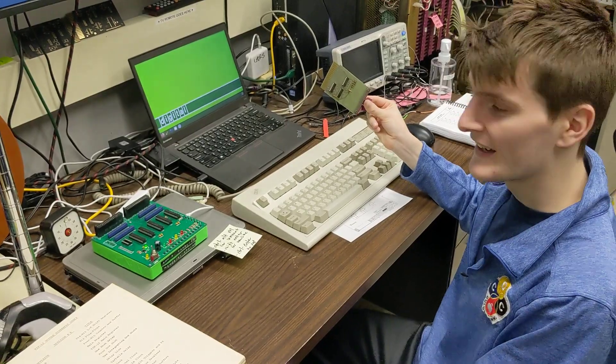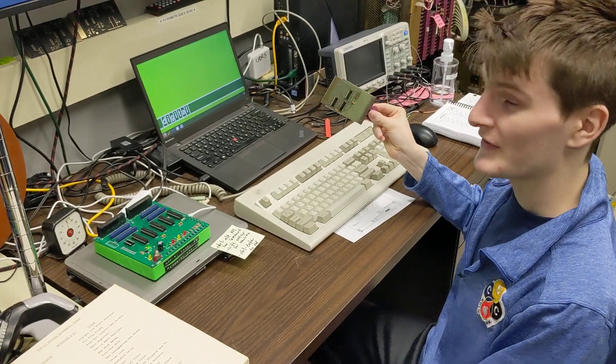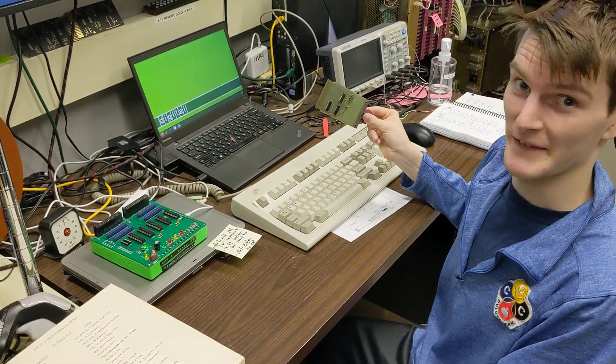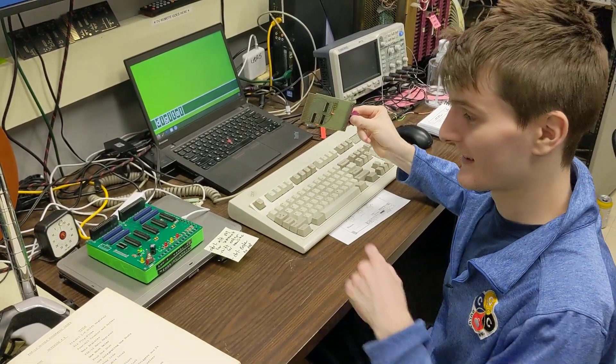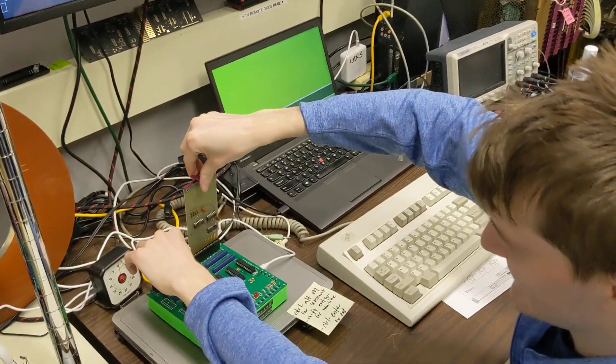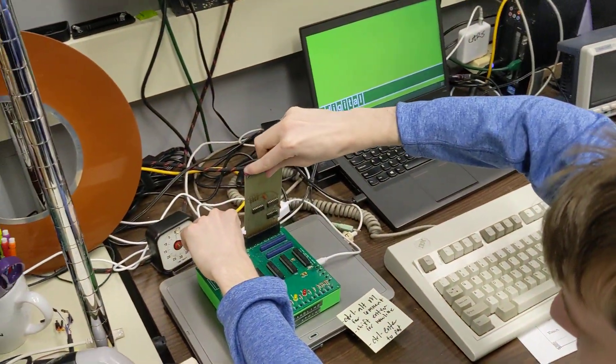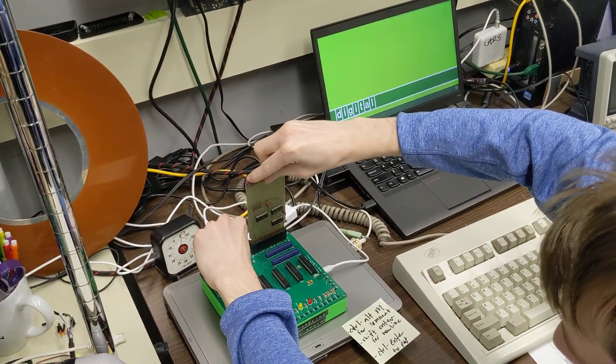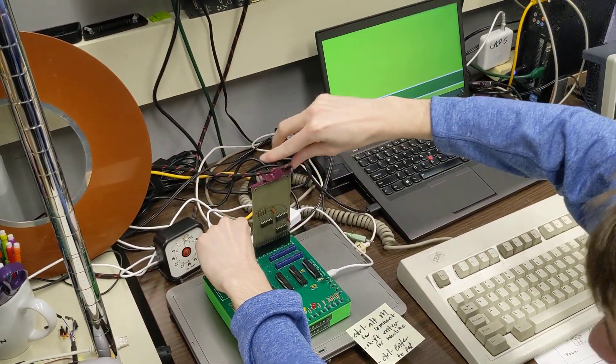So what do we do, Kyle? Well, first things first, we need to get it in the flipchip tester. Yes, that's an important step. So I'm just going to pop it in.